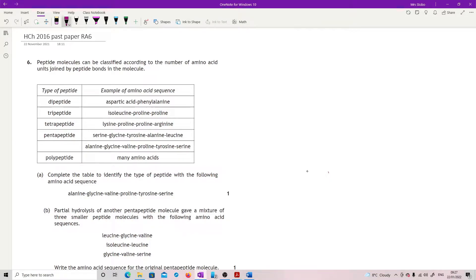Question 6. Peptide molecules can be classified according to the number of amino acid units joined by peptide bonds in the molecule. We've got di, tri, tetra, penta, and a gap, and then poly.